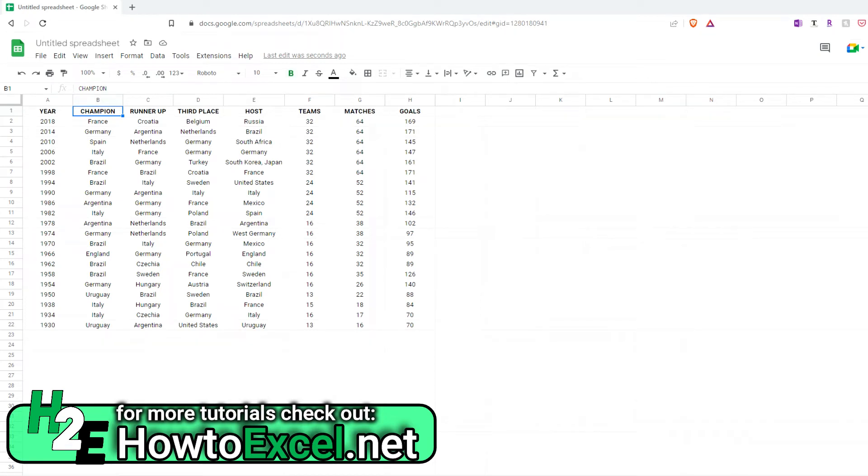Hey everybody, in today's video I'm going to go over how to work with duplicate values and unique values in Google Sheets.